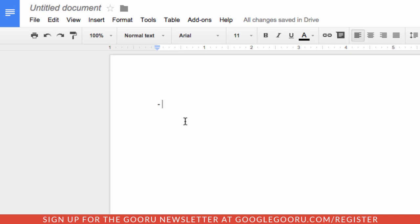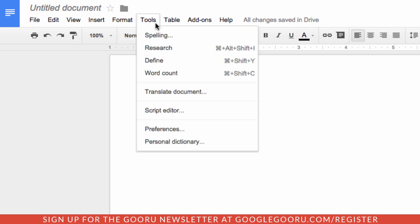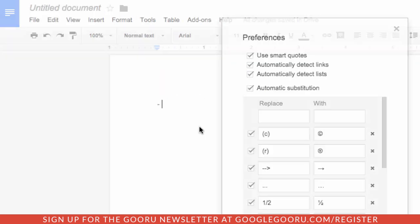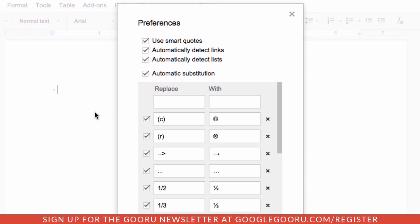You'll go into tools and then preferences. And then you can just disable this option here that says automatically detect lists.